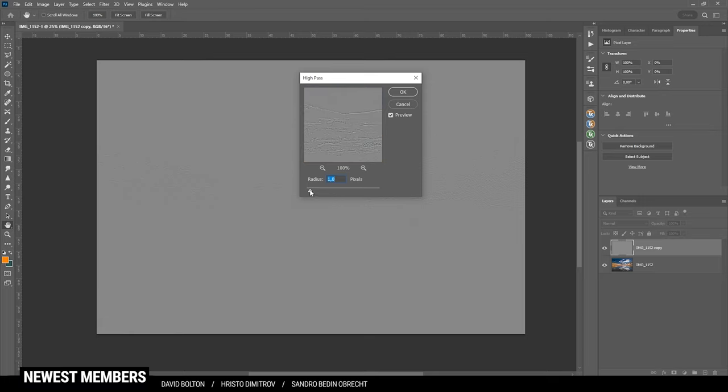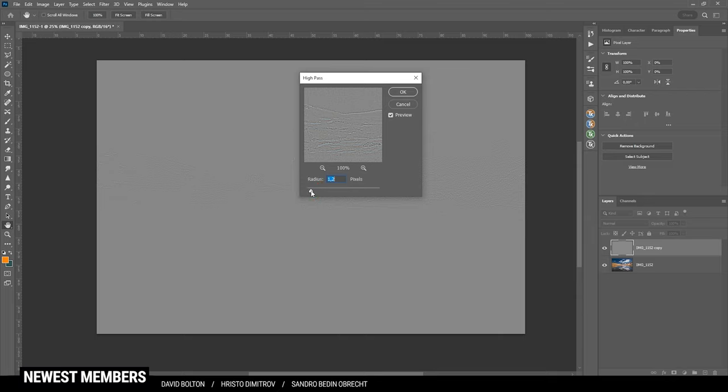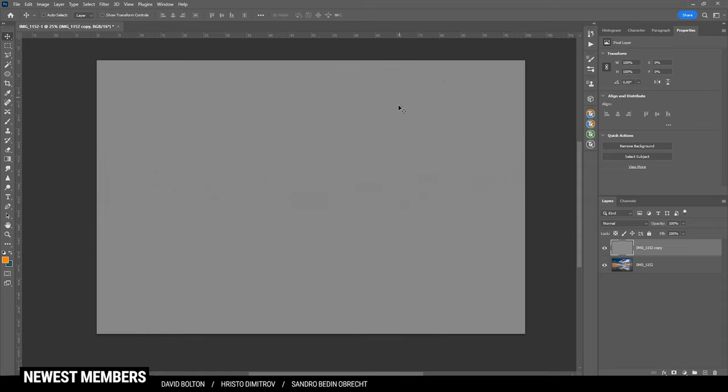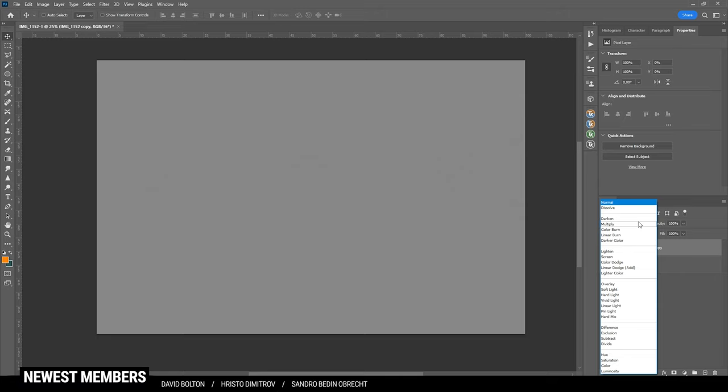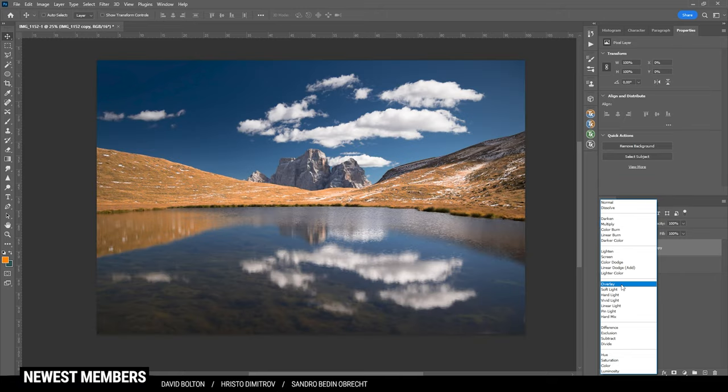High pass basically detects edges of an image and finding edges is very, very helpful for sharpening. Again, if we bring up the radius, you can see the edges more clearly, but that's not what we want. We want to have a subtle edge for the purpose of this video. I'm going with a higher radius than usual, so just like this and I'm hitting OK. Of course, at the moment, we just have a gray image. To change that, we need to change the blending mode. So under the blending mode menu, let's choose overlay.